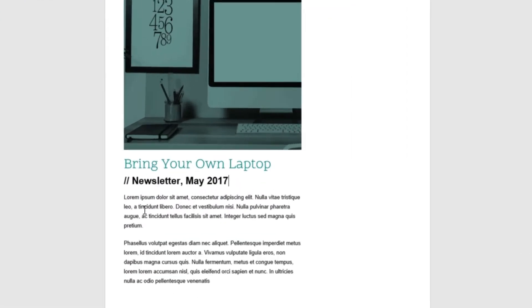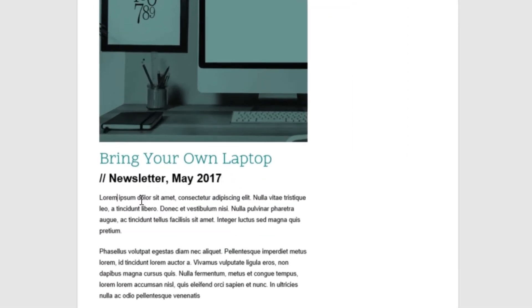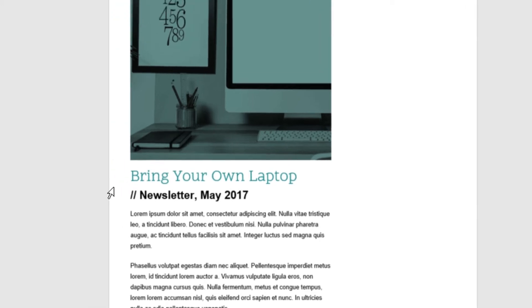To add a drop cap, I'm going to have my cursor flashing anywhere in this first paragraph, because that's where I want it to be. You can have it at the beginning if you really want to, but anywhere is fine.